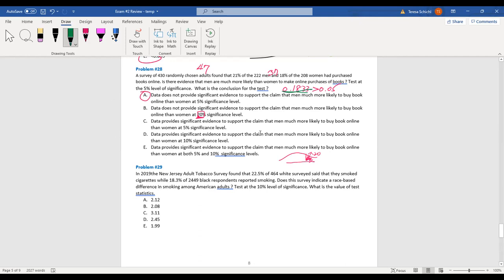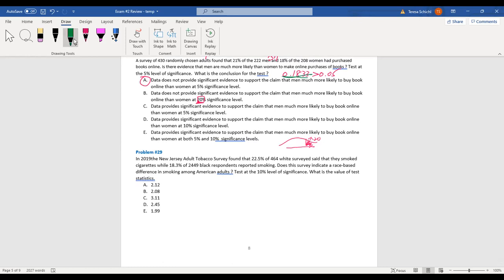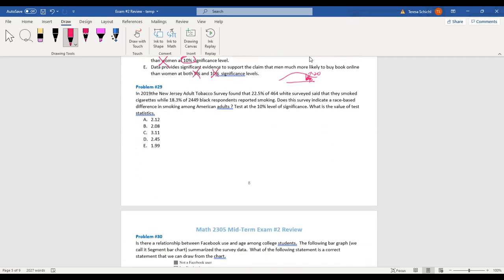Checking the answer choices: the p-value is 0.1833. At 10%, we still fail to reject since 0.1833 > 0.10. At 5%, we also fail to reject. So both the 5% and 10% conclusions are fail to reject — data does not provide significant evidence that men are more likely to buy online books than women at those levels.